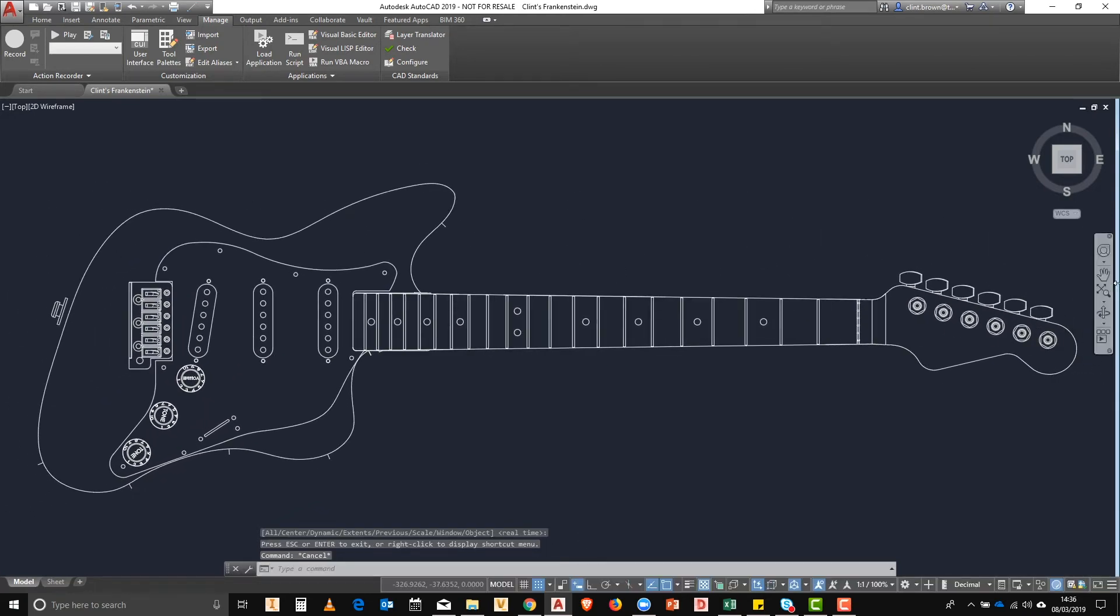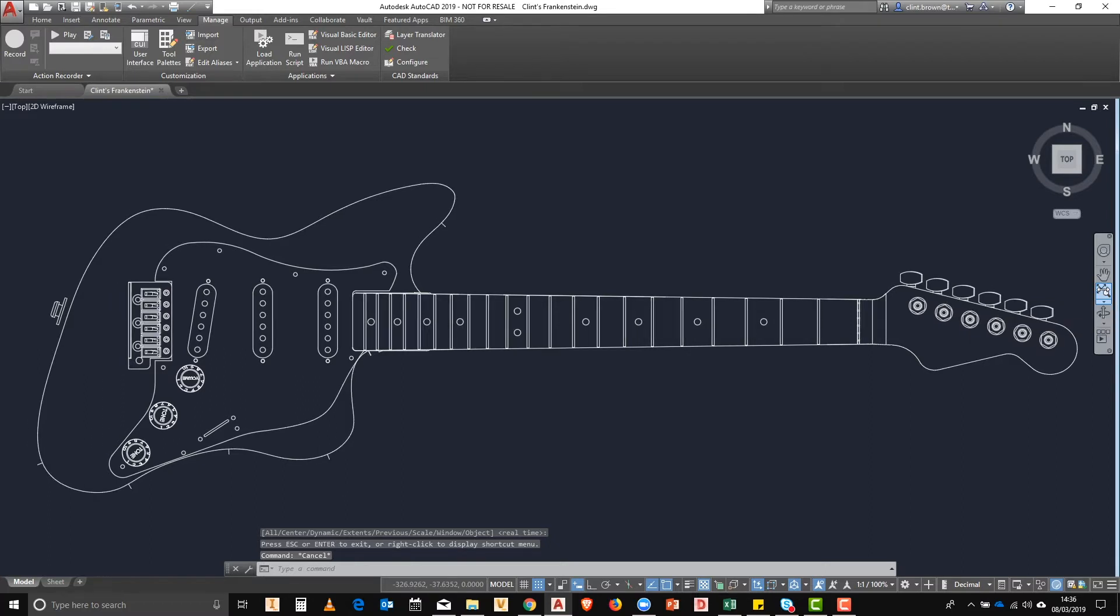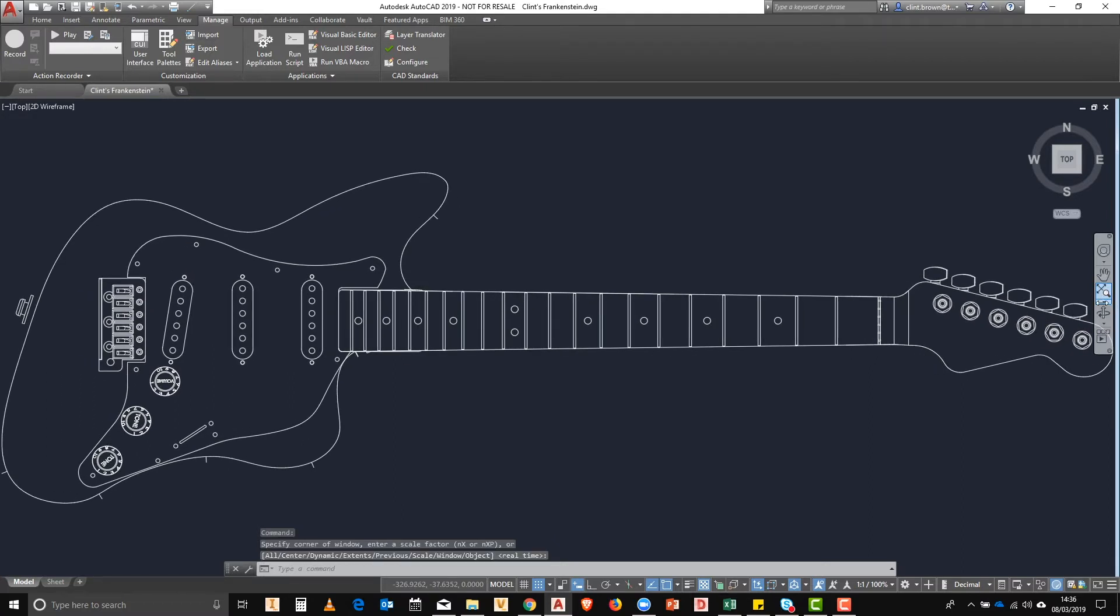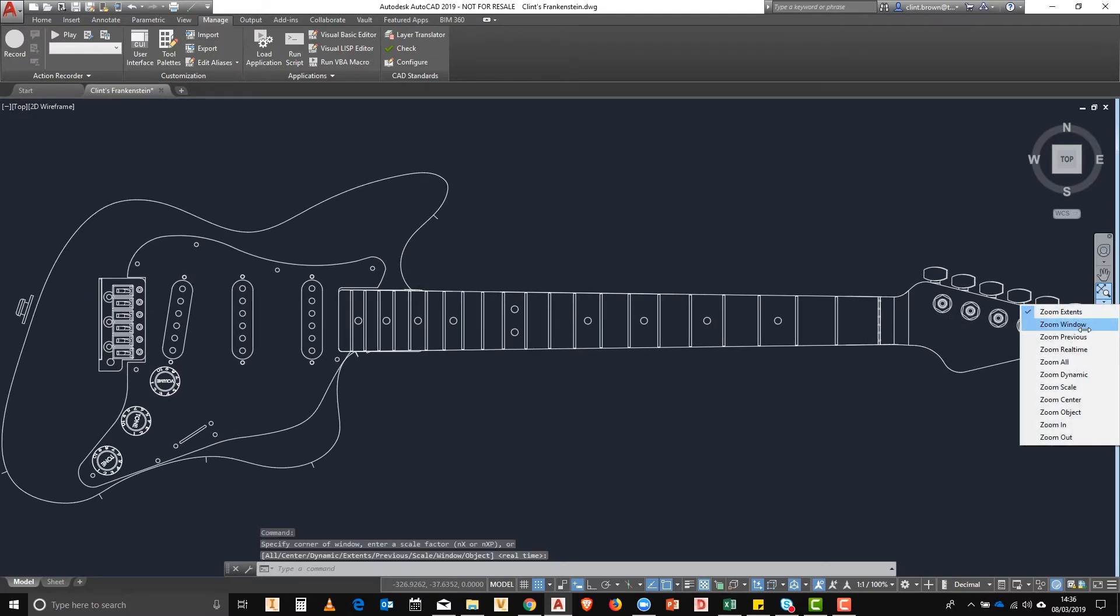Remember that all of these zoom commands are available from the handle drop down on the right hand side underneath the current zoom selection.